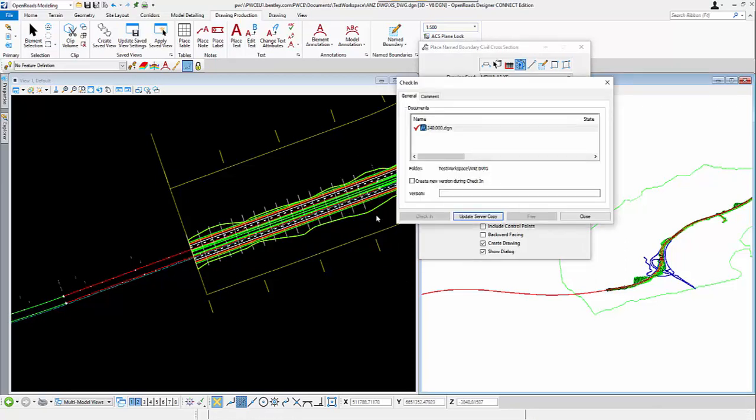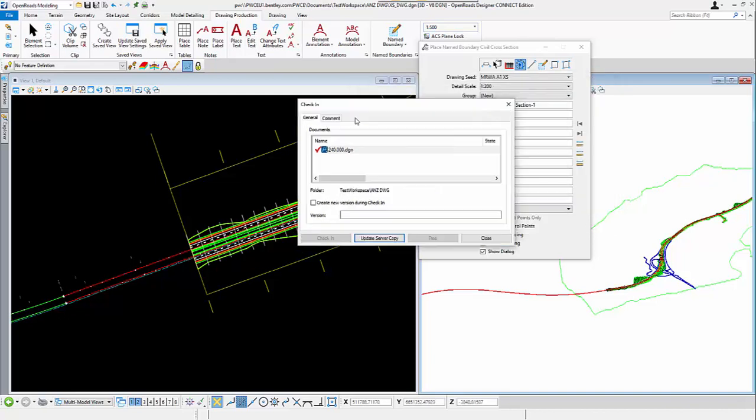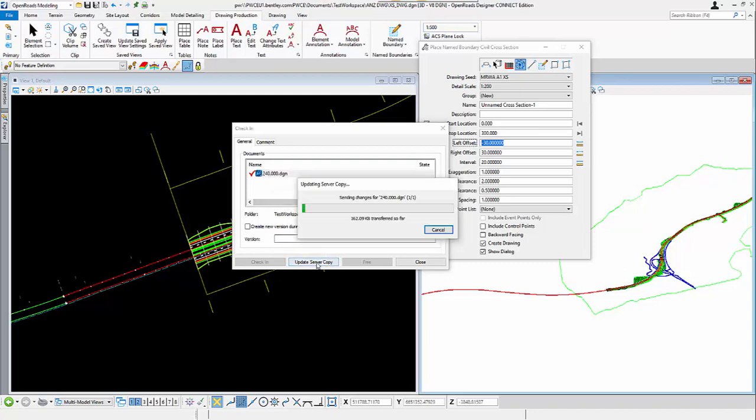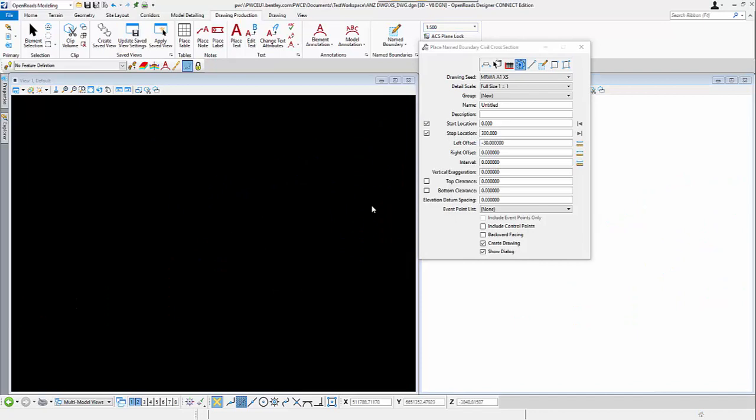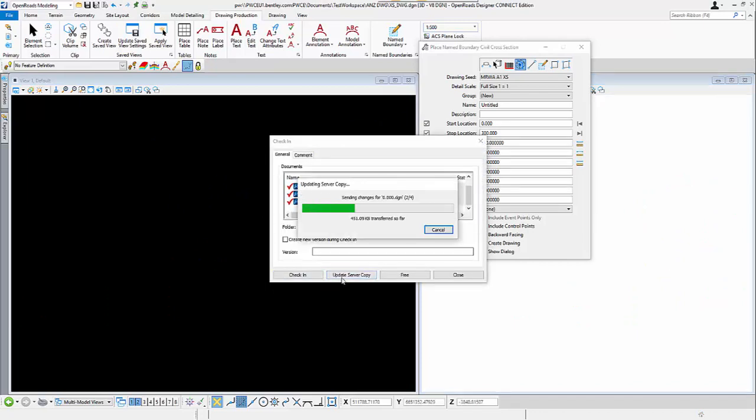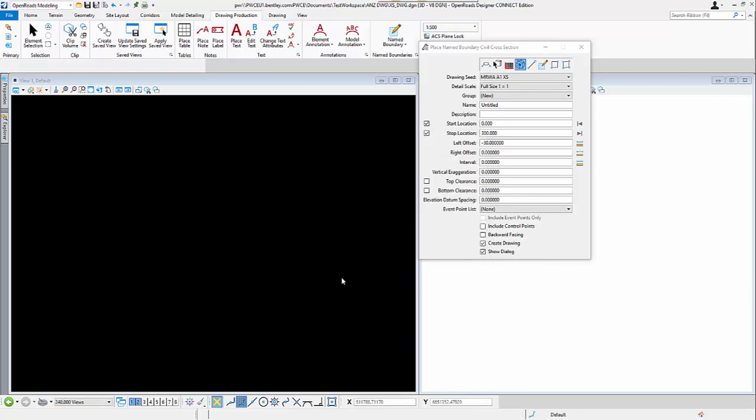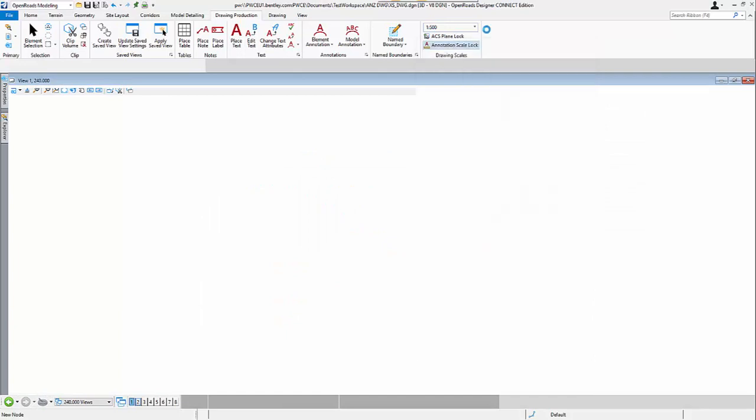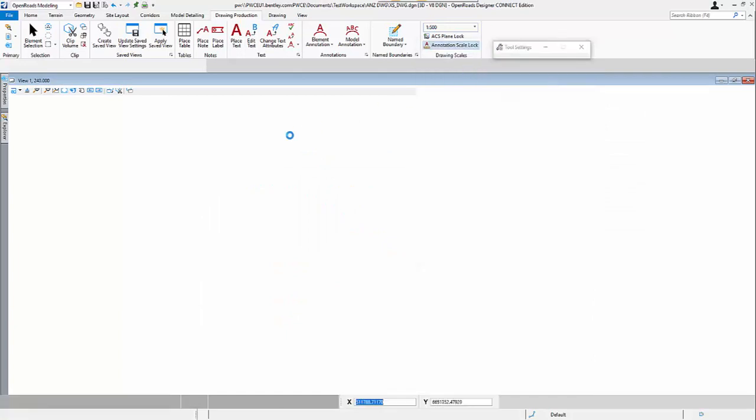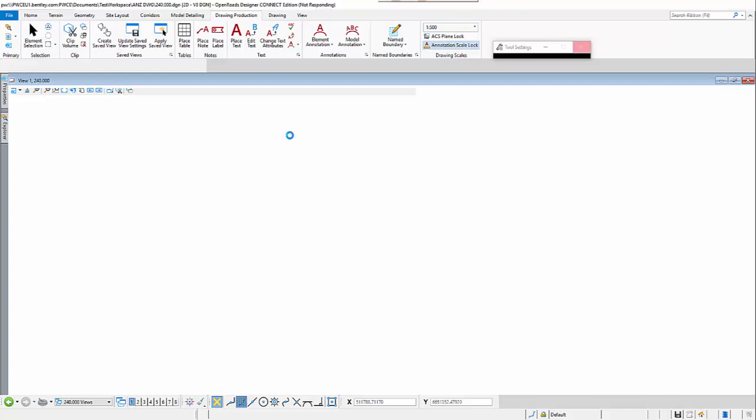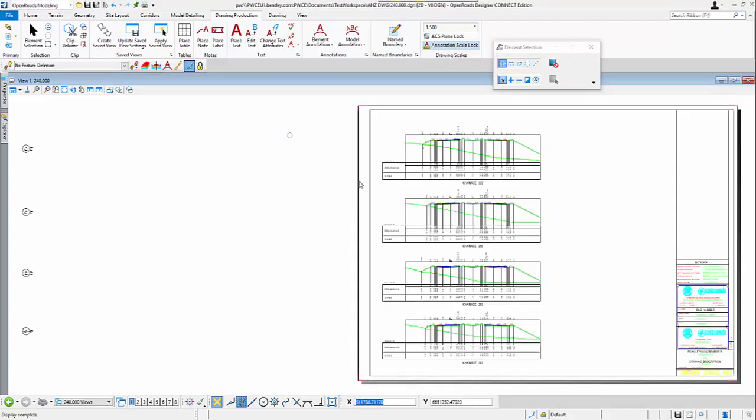So now, as you can see over here, it creates one additional DGN. And then, I just lock it to the ProjectWise. You see that we have the drawing produced.